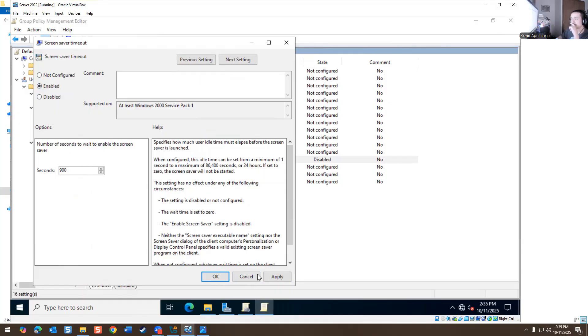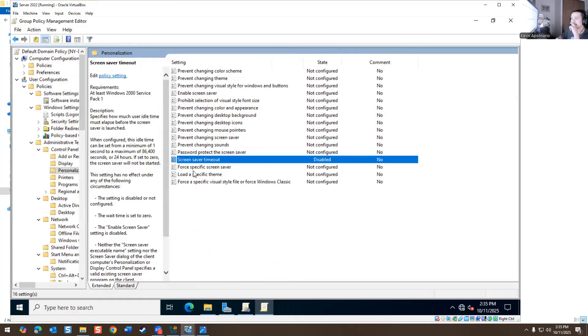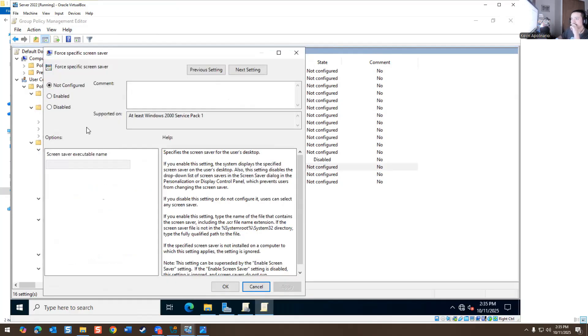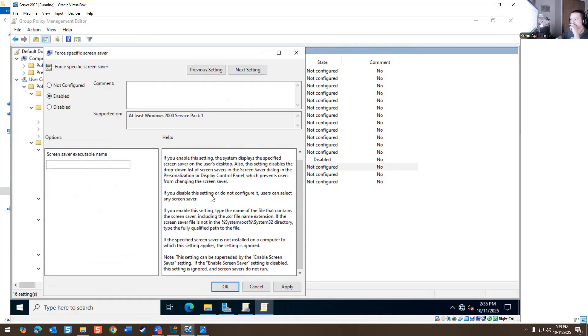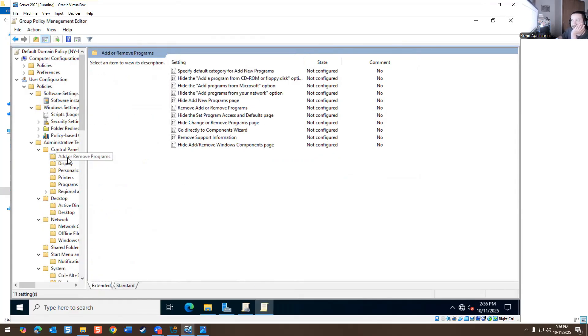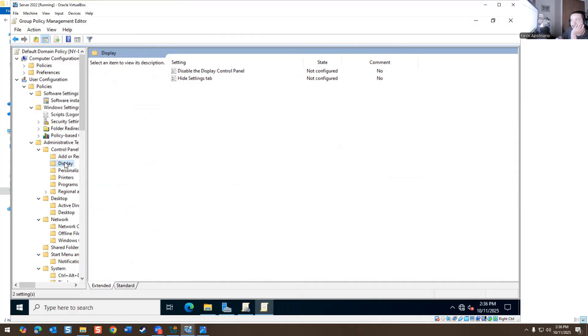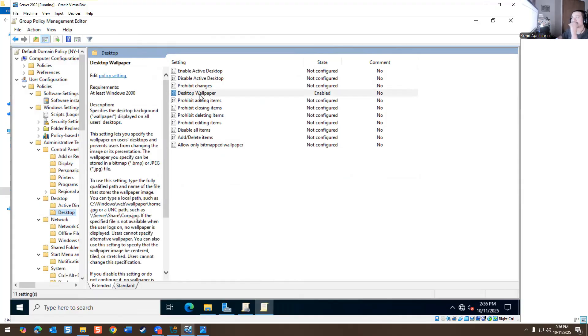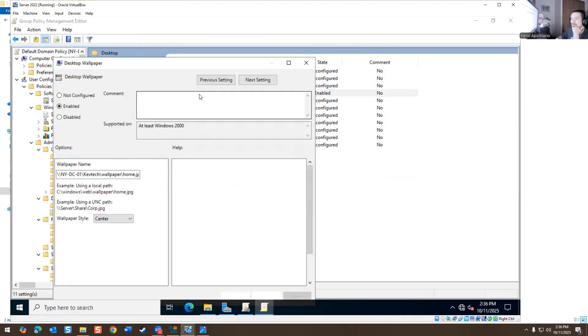So here you have a screen timeout. So if you want to change the screen timeout, you can turn it on. It says wait to enable the screen saver, specifies the idle time before the screen saver is launched. So you could turn this on. Like I would turn it on if it was me, because I would like to have it on, but it really depends on the company.